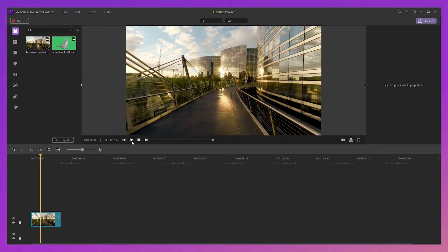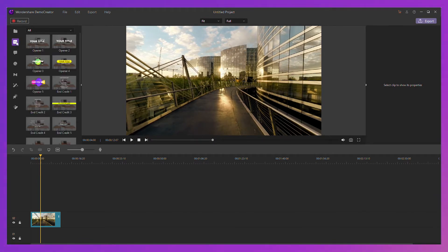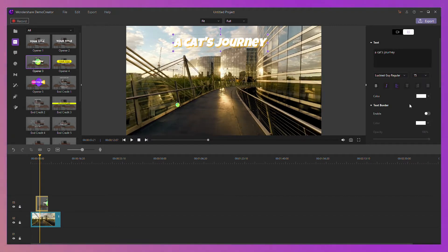Okay, let's add the title of the video. Find a text style that you like, drag it onto the timeline, and type in the text.